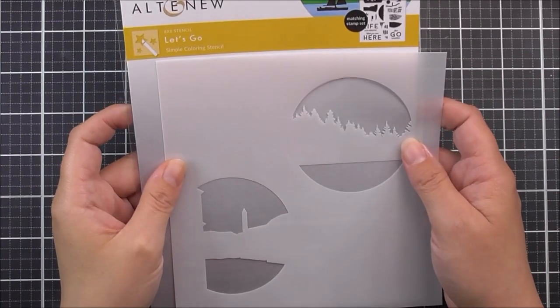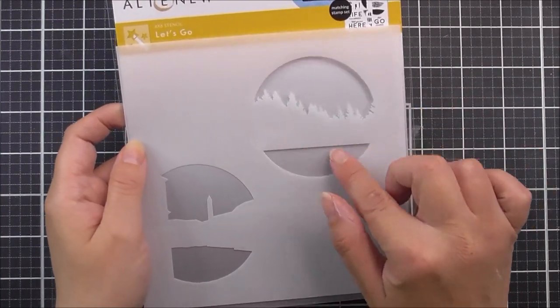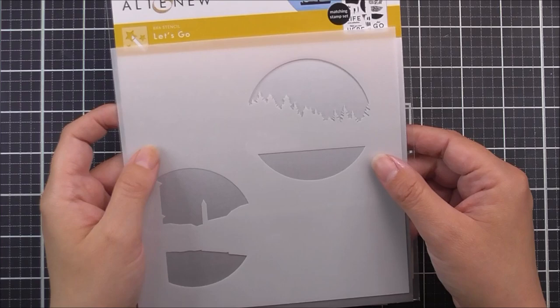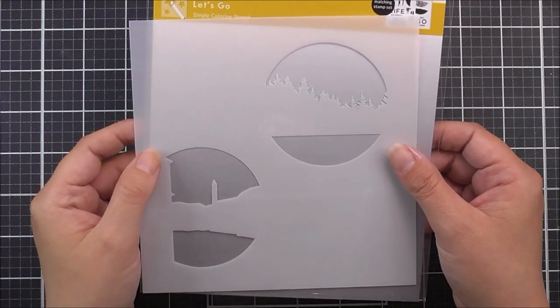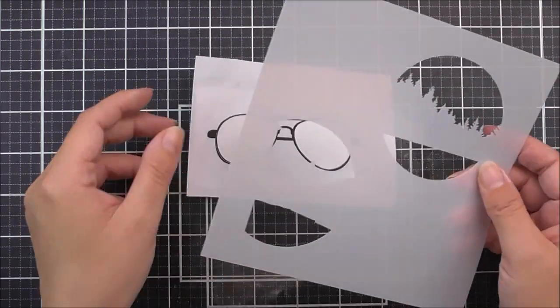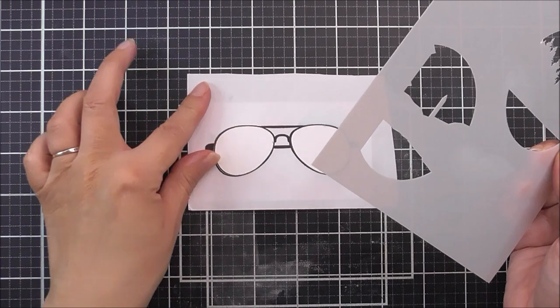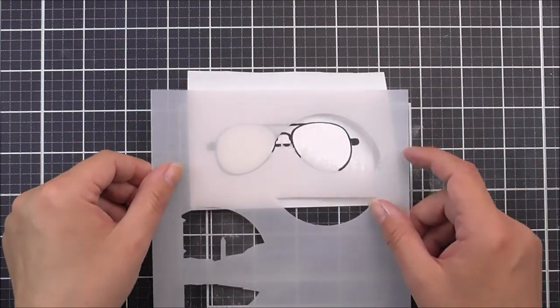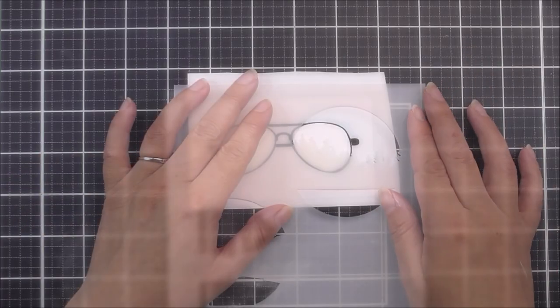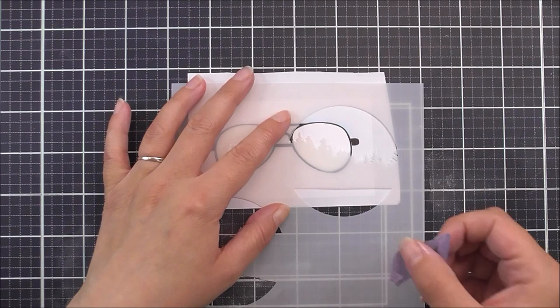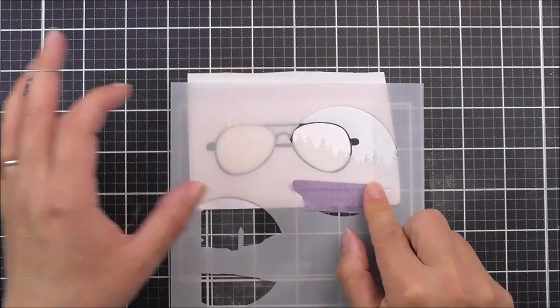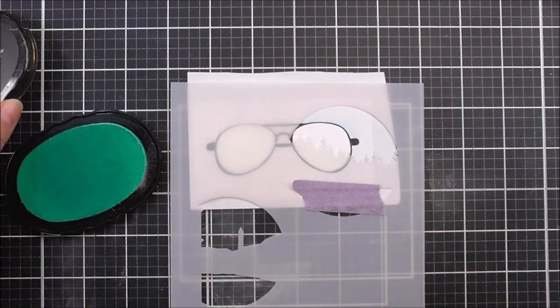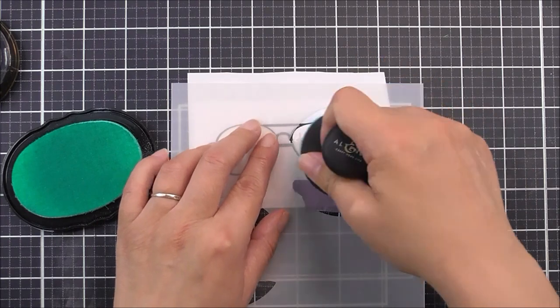I can then take the Let's Go Coloring Stencil, and I'm going to be using this image with the little trees just poking up from the top. Once I've done that, I can then pop this into place where I want it to be. Once I'm happy, I am going to add a little bit of tape just so it doesn't wiggle around while I'm ink blending.